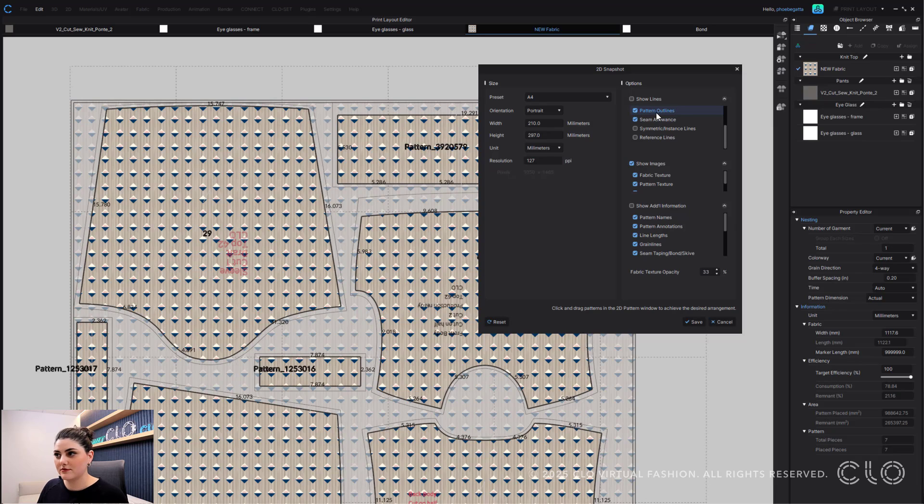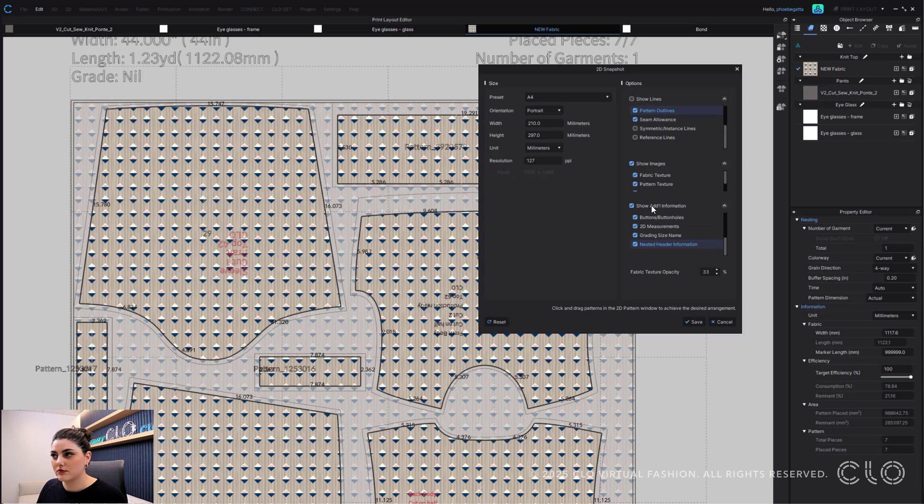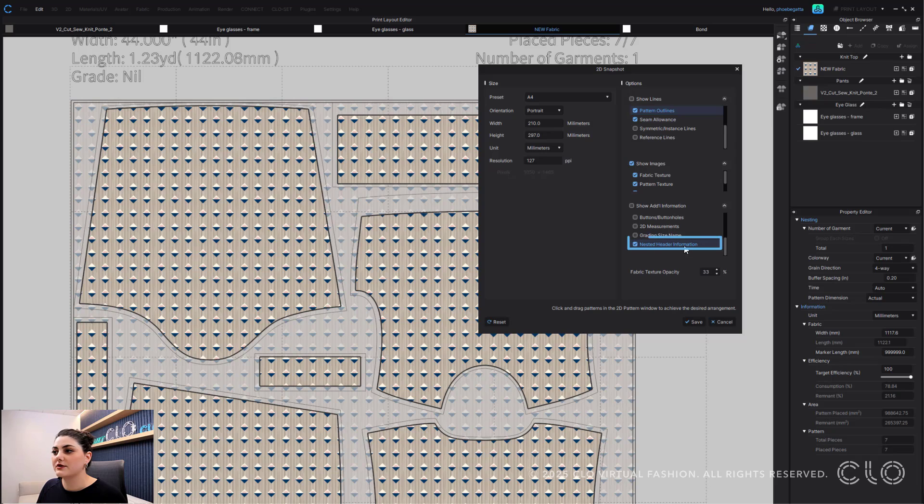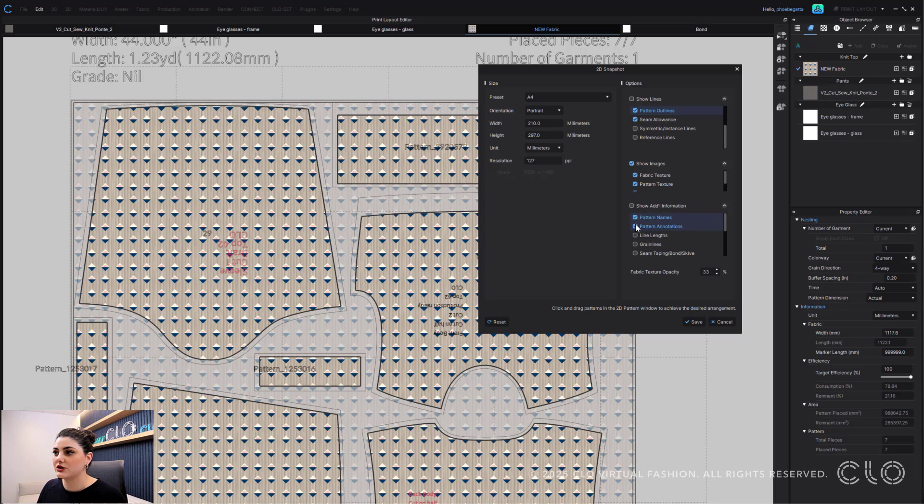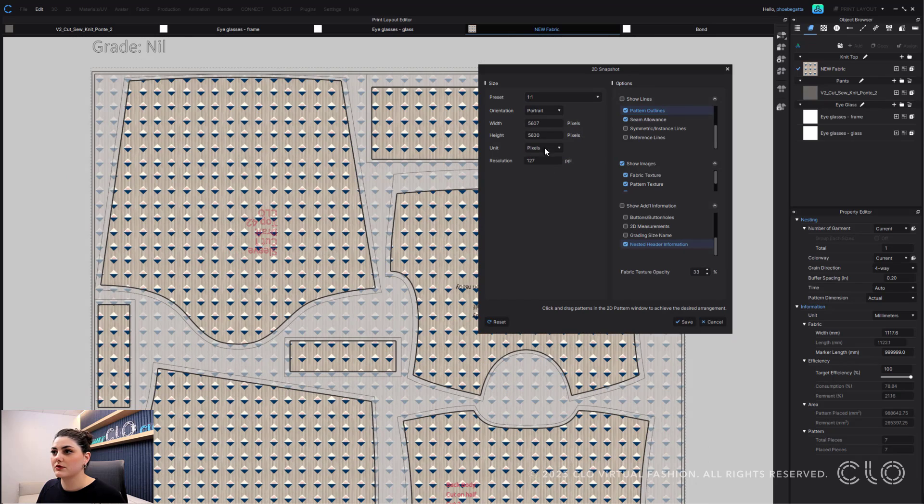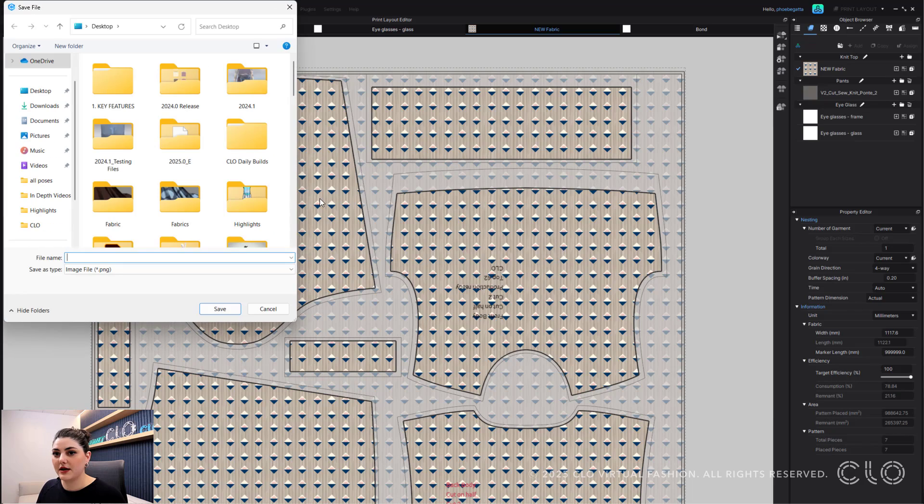You also can then show additional information or uncheck it all, and we've also added nesting header information to the bottom here which you can use as well, along with pattern names and pattern annotations. So that's what I'm going to do. You then can choose your format that you'd like - I'm going to do one to one - and you can then save and that will all be saved out.